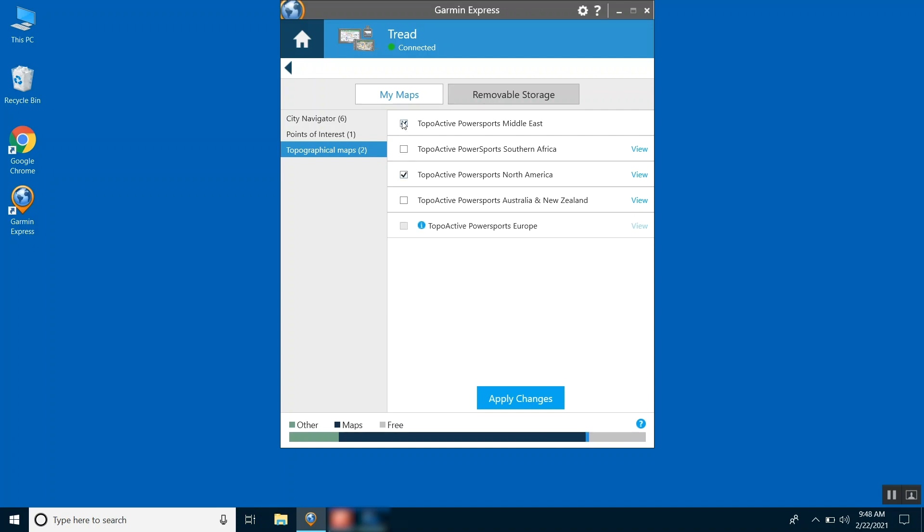Uncheck mapping you want removed from your Garmin Tread. This mapping can be reinstalled.